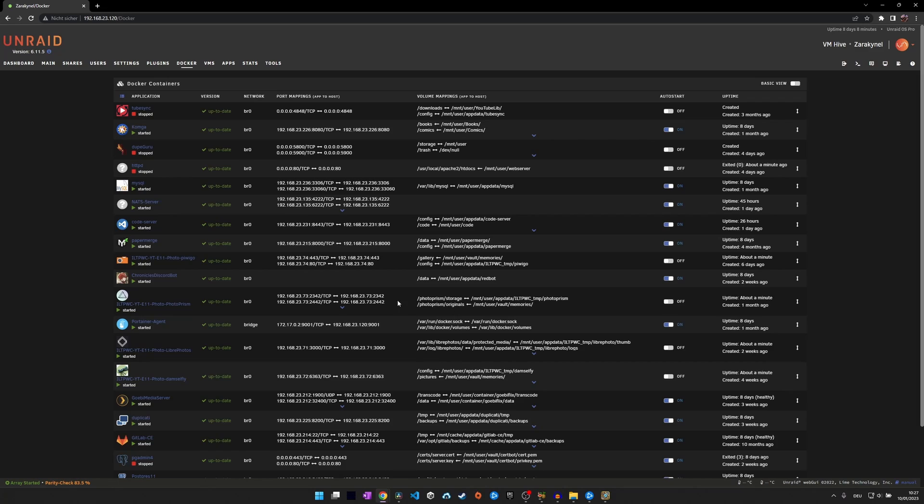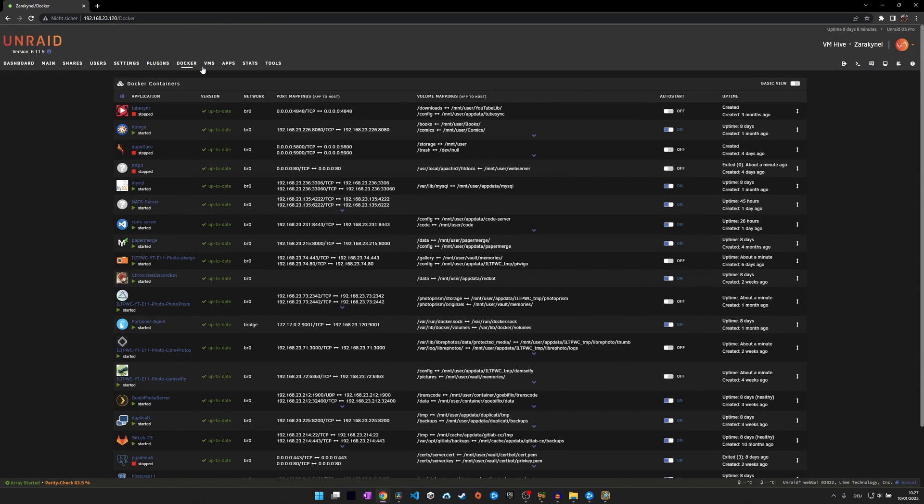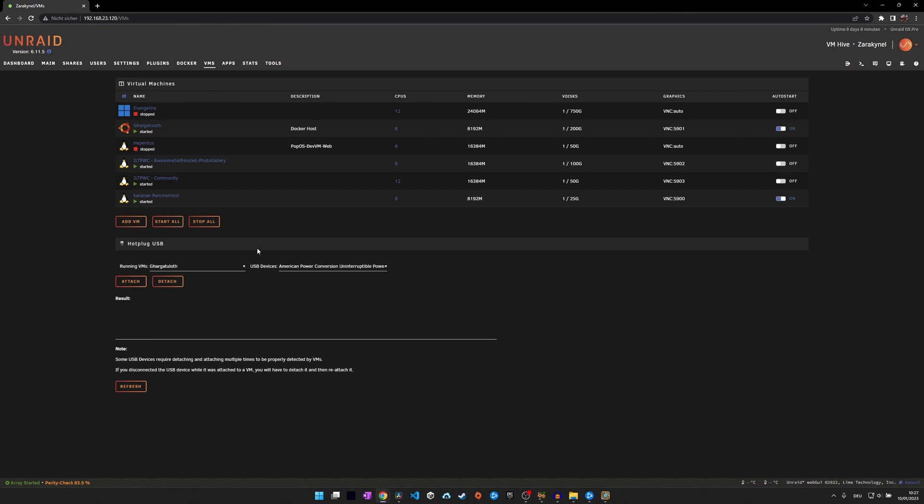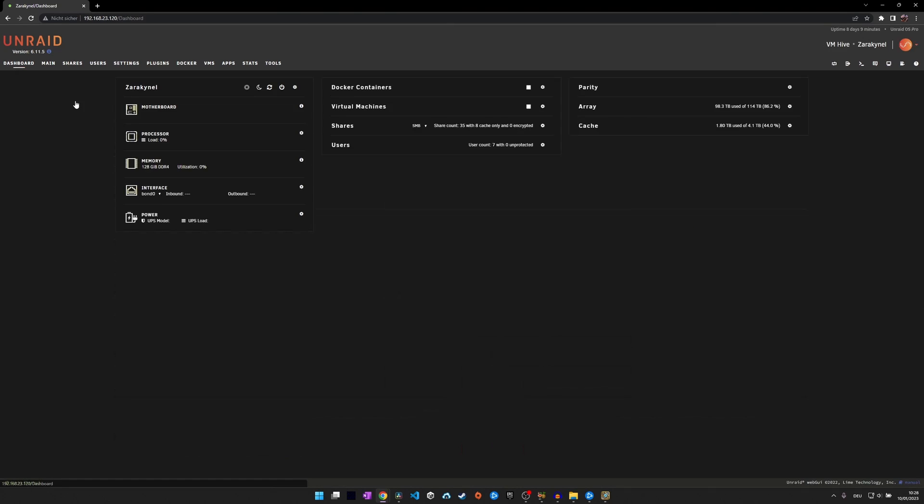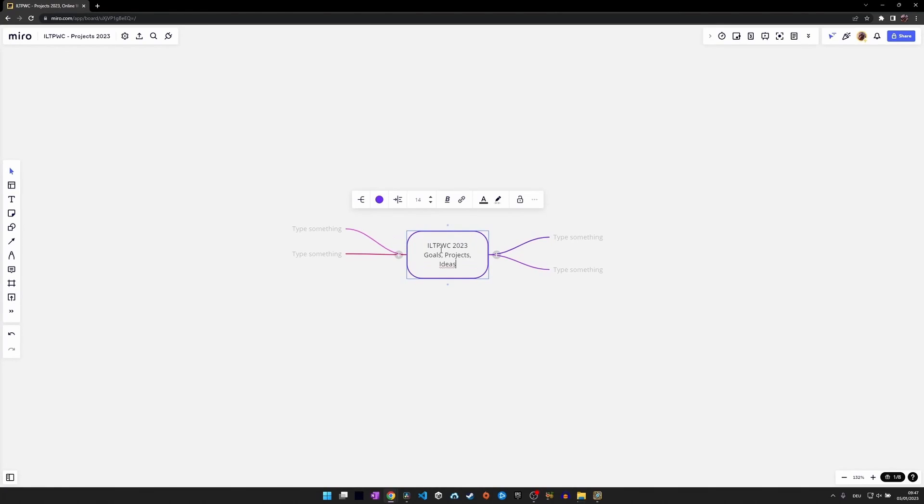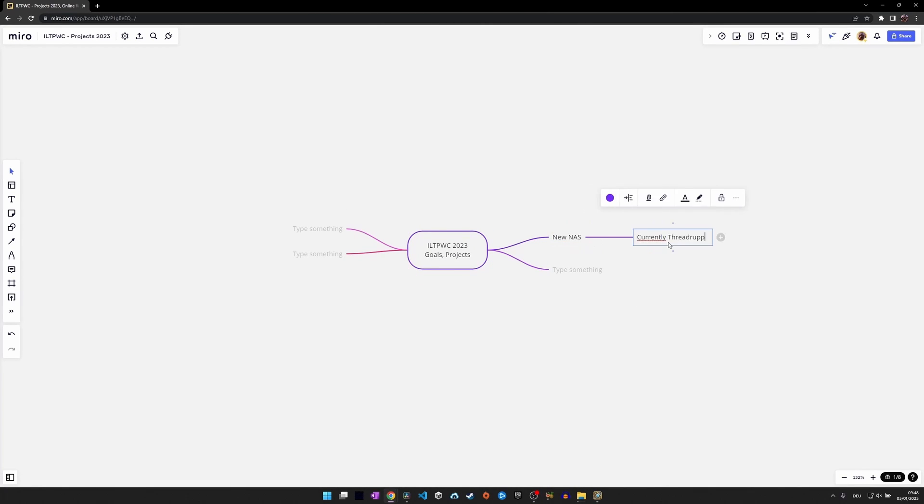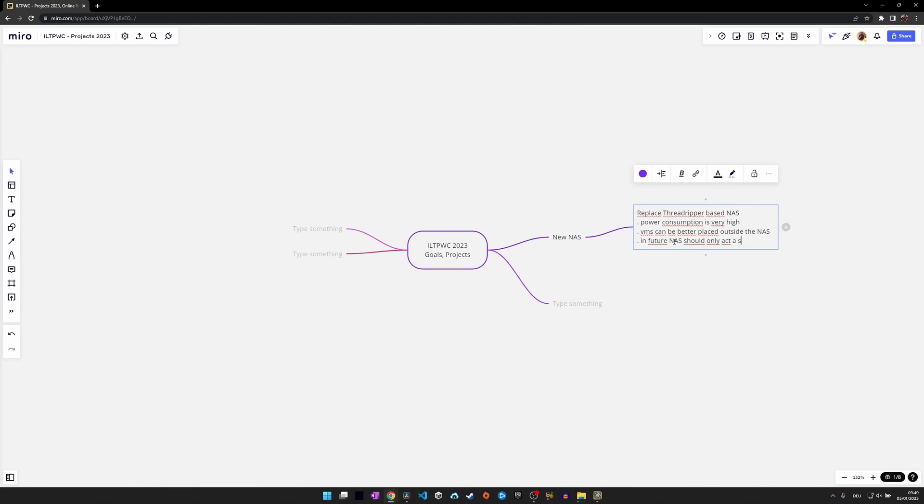This year I will replace my existing 100TB Threadripper-based Unraid server and split it into a workstation to do my video editing and a new power-efficient NAS. The goal is also to increase the storage capacity of the new NAS and double it up to at least 200TB so that I can continue to satisfy my data hoarder needs.